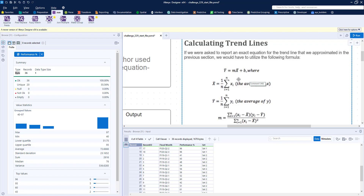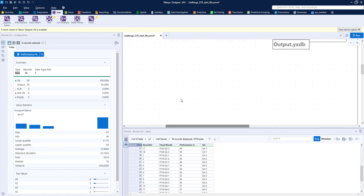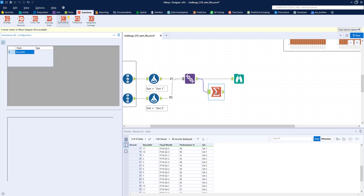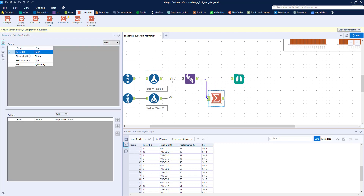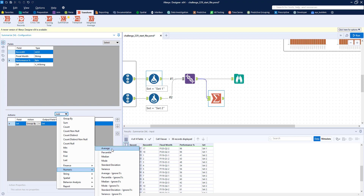X-bar and y-bar are the simple averages of x (our Record ID) and y (our Performance field). We're going to grab a Summarize tool from the Transform palette, make sure we group by Set, then take Record ID and Performance Percentage and calculate the average for each. So we'll now have two records — one for Set 1 and one for Set 2 — with our average Record ID and average Performance Percentage.